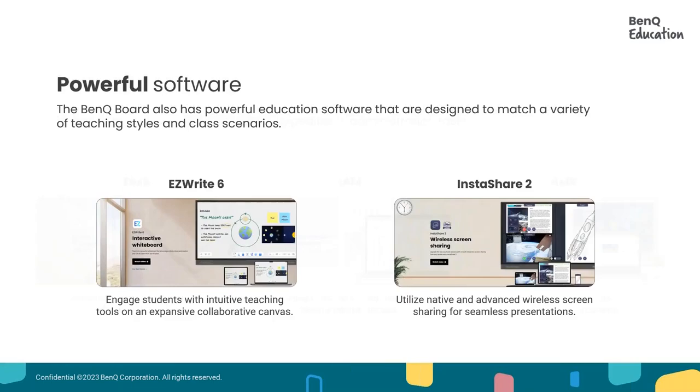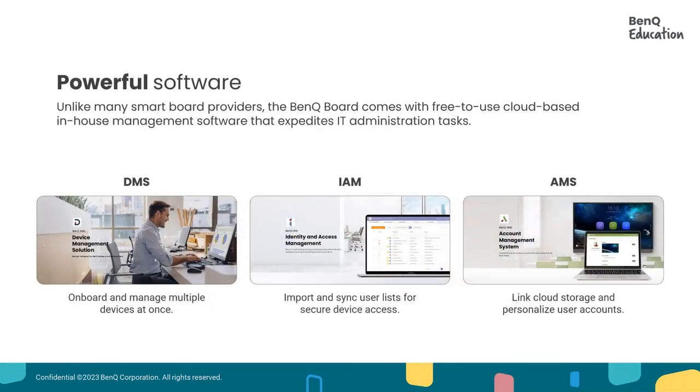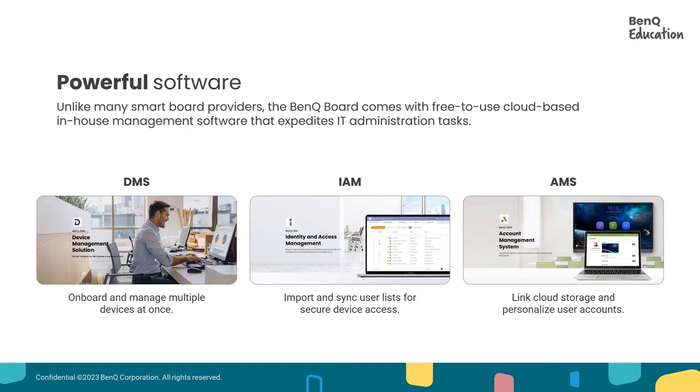We also have the BenQ board that comes with free-to-use management software, like the DMS, which allows our IT staff to onboard hundreds of devices in batches. It allows them to manage all boards remotely and also provide comprehensive analytics through our user-friendly dashboard as well, which I know that the IT staff really loves.